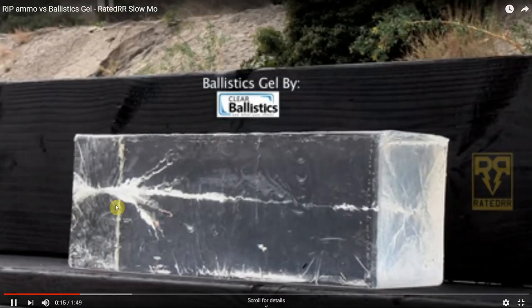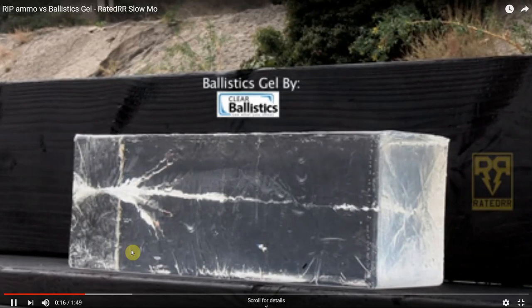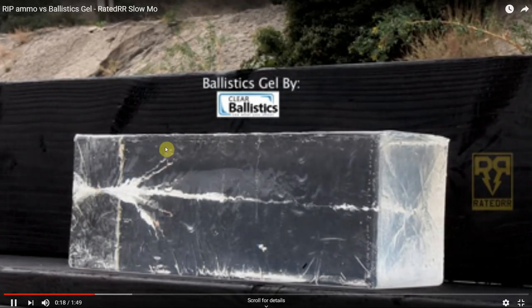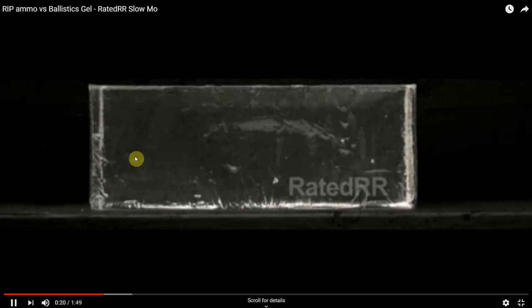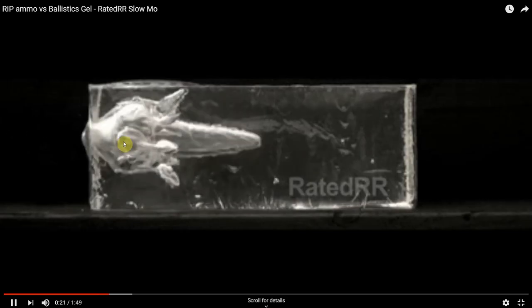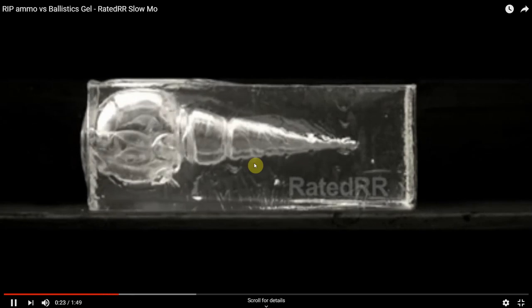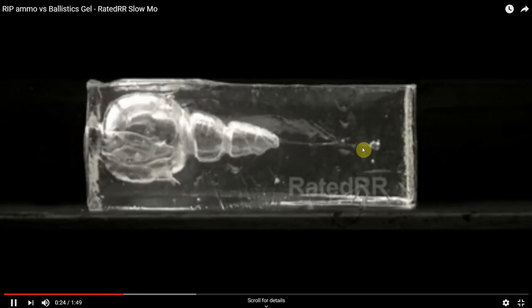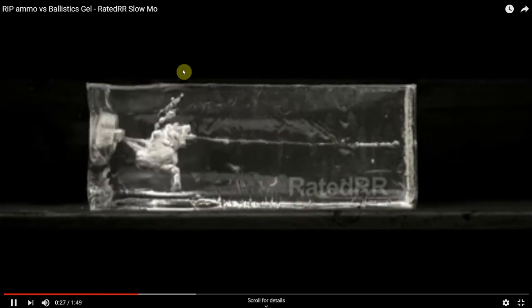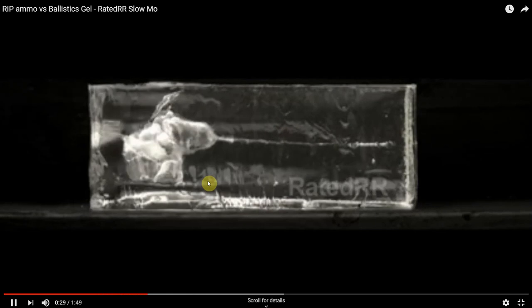Look at how that fragmentation exists — those shards shoot off. Look at the cavitation wound: it's a very small projectile, but any organs that would be involved in that area are going to be injured, and we also have the fragmentation that shoots off from it as well.